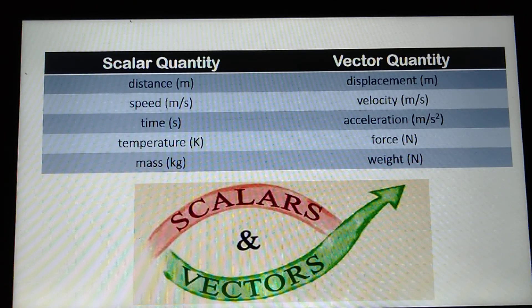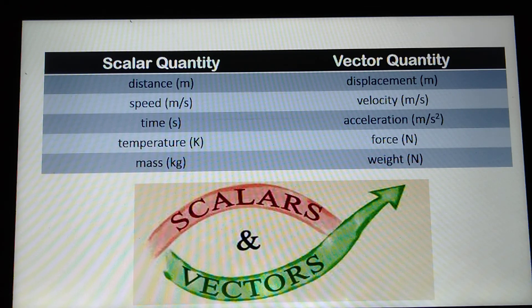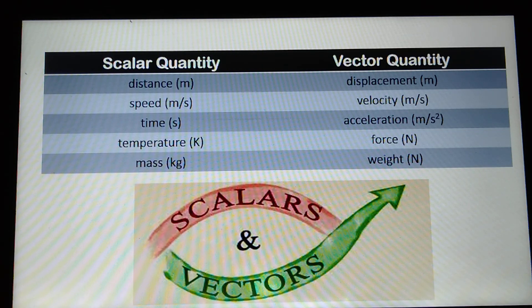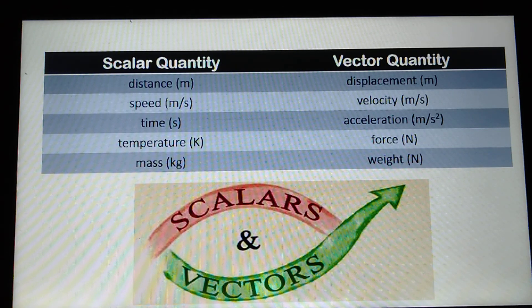Here are some examples of scalar quantities and vector quantities. Under scalars, we have distance, speed, time, temperature, and mass. Under vectors, we have displacement, velocity, acceleration, force, and weight.